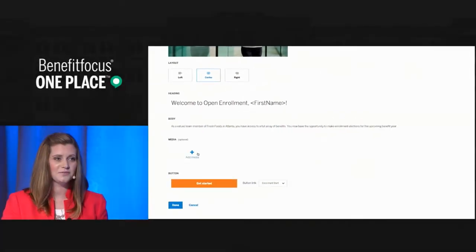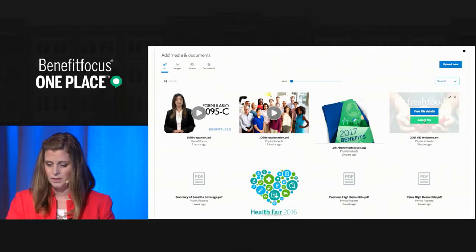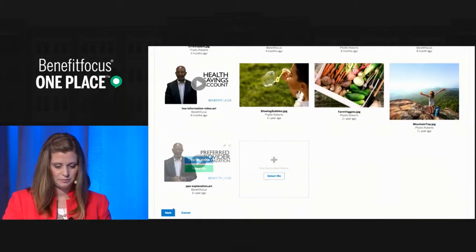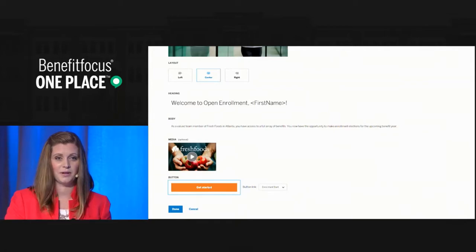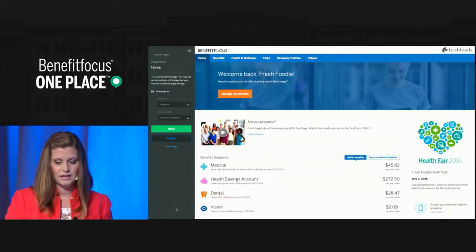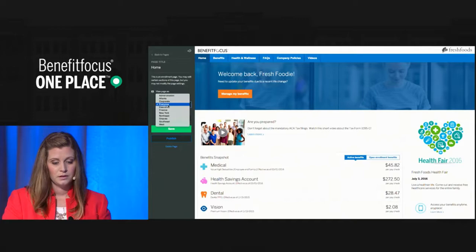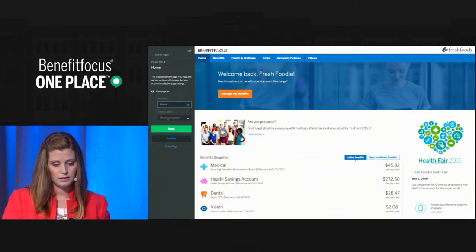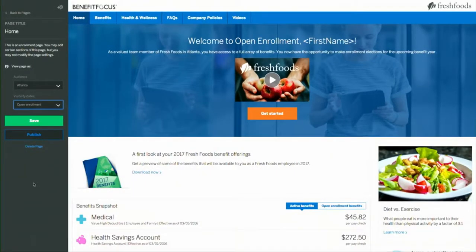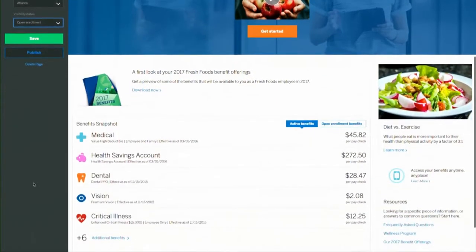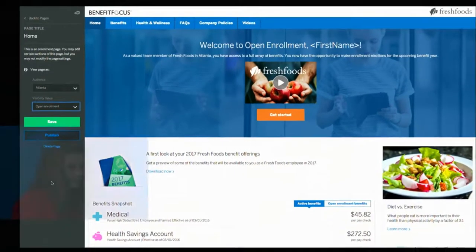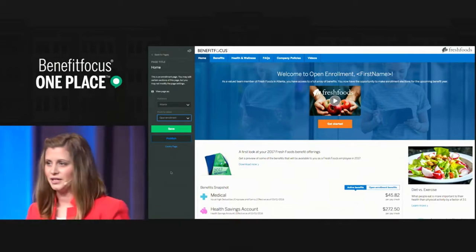I'll add a personal touch to my message as well. Fresh Foods developed a custom video with the Benefitfocus media team this year, so I can find that video in my media and add that to my welcome message. I could even edit the text on my button if I wanted to. Now that I'm finished with my edits, I can use the page settings panel on the left side to preview what I've just made. I'll toggle between the audiences and select Atlanta and open enrollment to see exactly what they're going to see when they log in. This is just one example of how you can personalize the enrollment experience by leveraging the information that's already on the Benefitfocus platform.